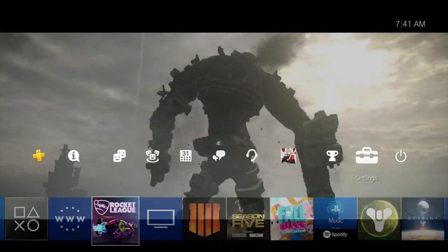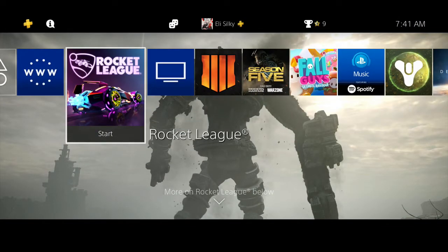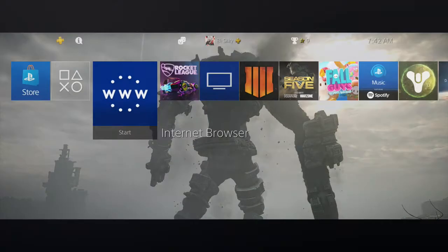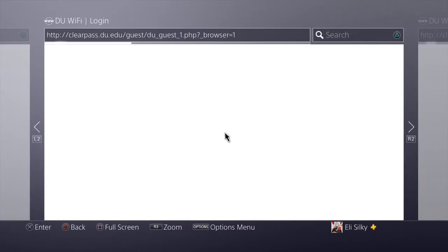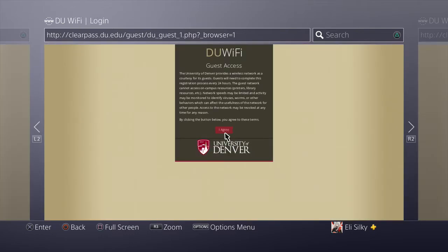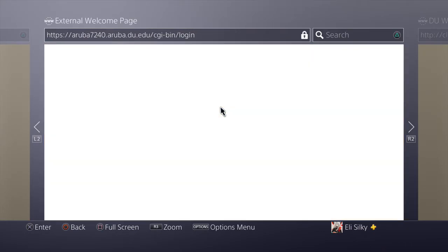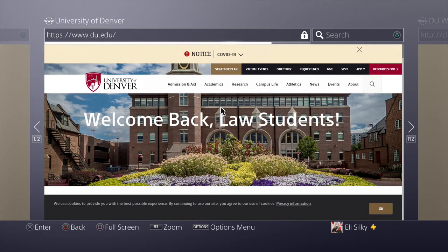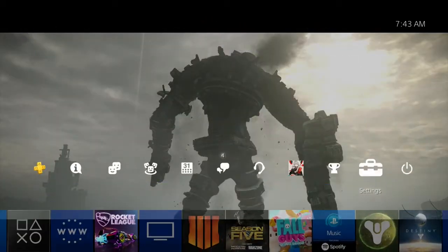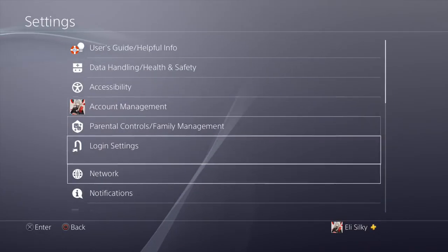So what we're going to do now is back out, and once it has the IP address, we're going to go to the internet browser. Just let it load up exactly like this and it'll come up with this sort of portal. Obviously I'm at Denver — I'll agree to it, and it'll redirect me to the Denver home page right here. There we go, we're redirected. We'll back out now and test the connection again.